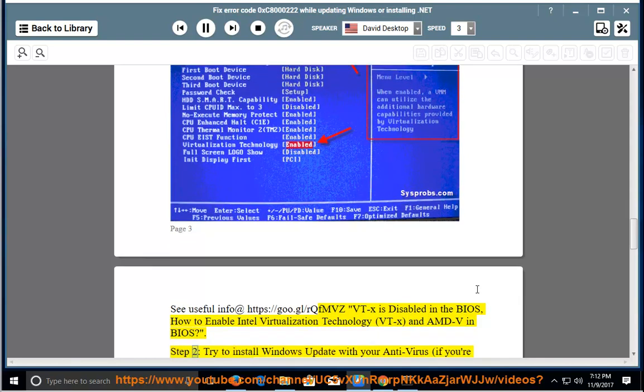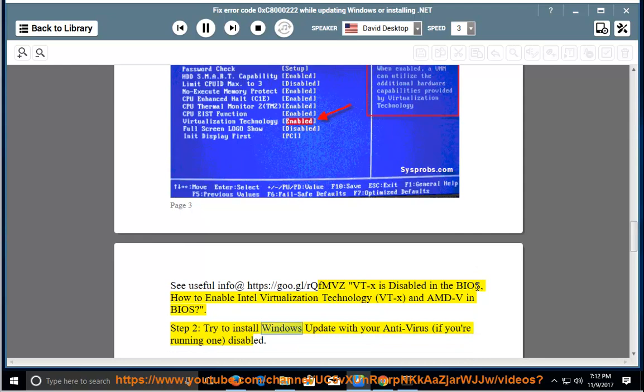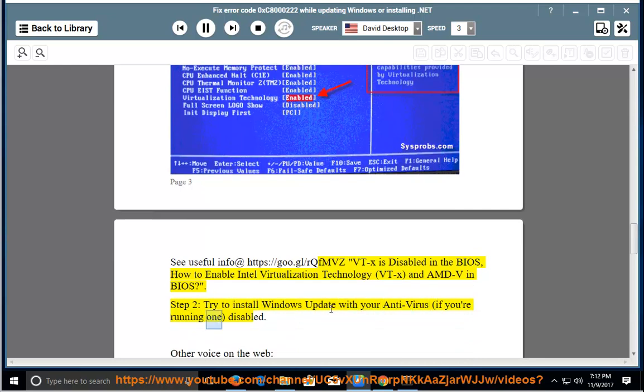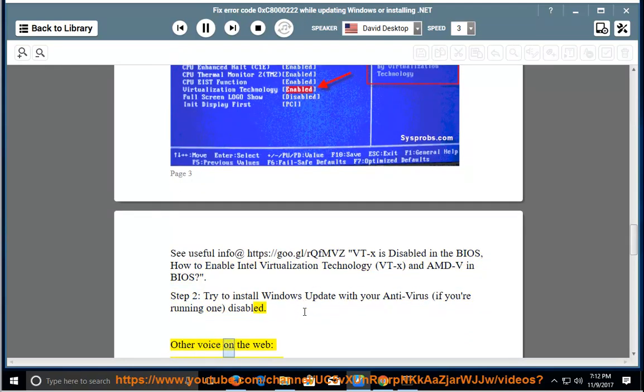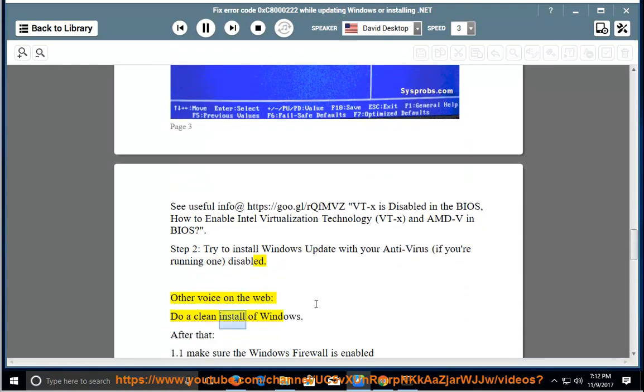Step 2: Try to install Windows Update with your antivirus, if you're running one, disabled. Alternatively, do a clean install of Windows.